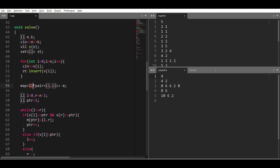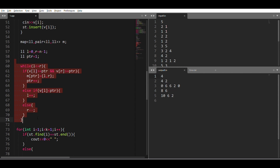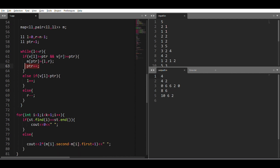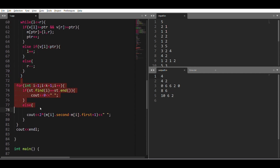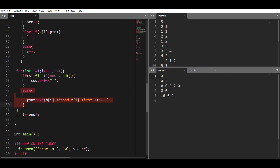Let's see the code. First I take the input. Then I use a map of long long to pair of long long for saving the leftmost and rightmost index. Then I use two pointers: if the leftmost and rightmost elements are greater than or equal to the current element, I push into the map the leftmost and rightmost indices, then do ptr++. Otherwise I move the pointer accordingly. For 1 to k, if a color is not in the array we output 0; otherwise we output the width, which equals (rightmost index - leftmost index + 1), squared.